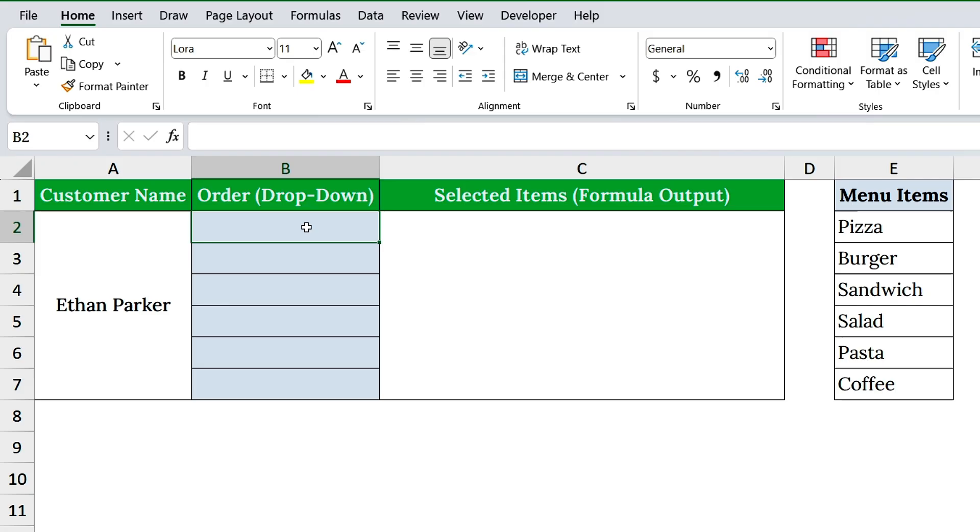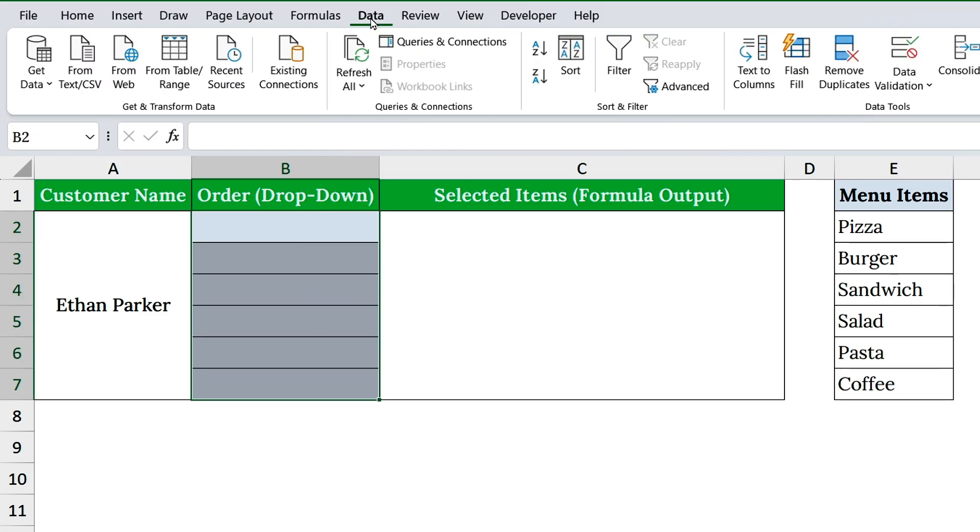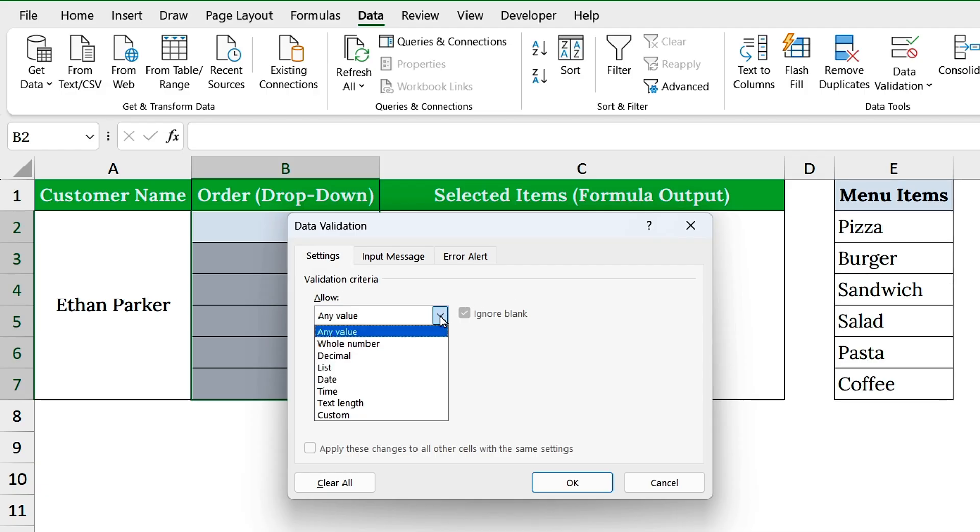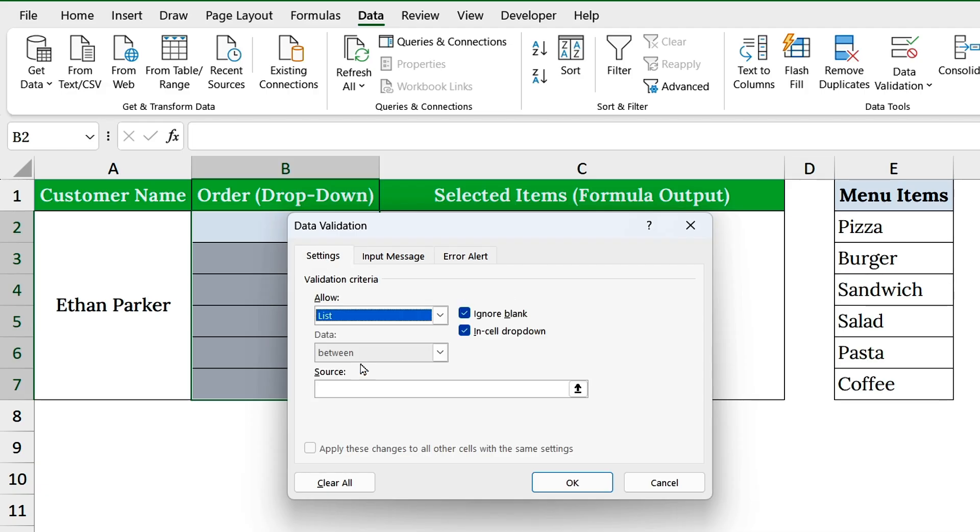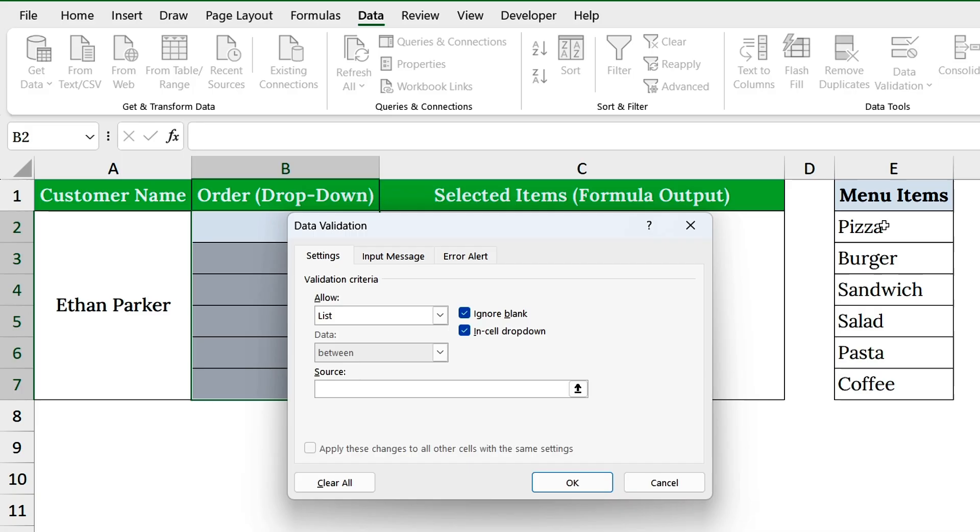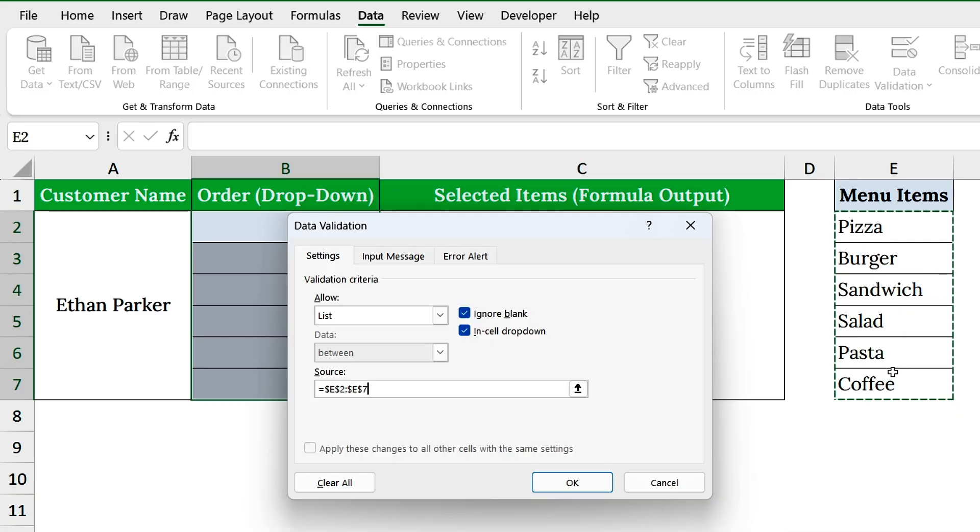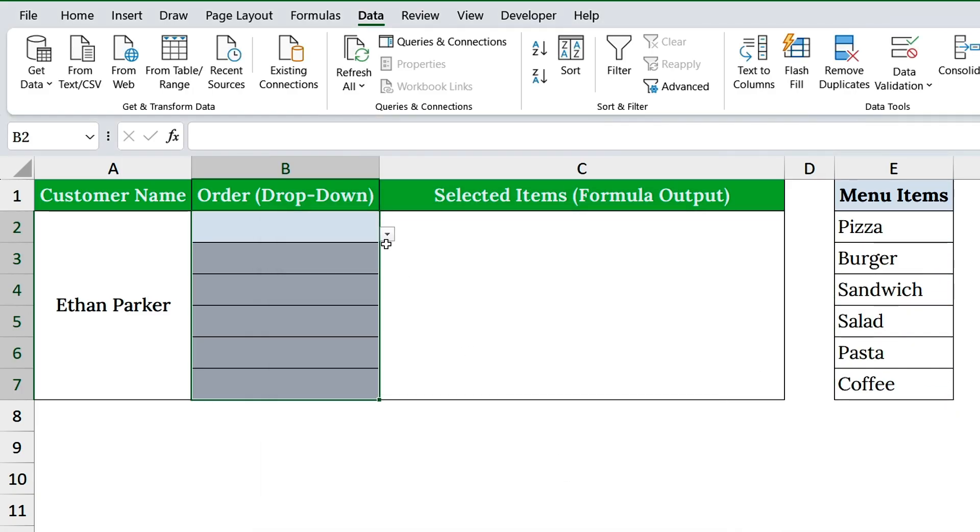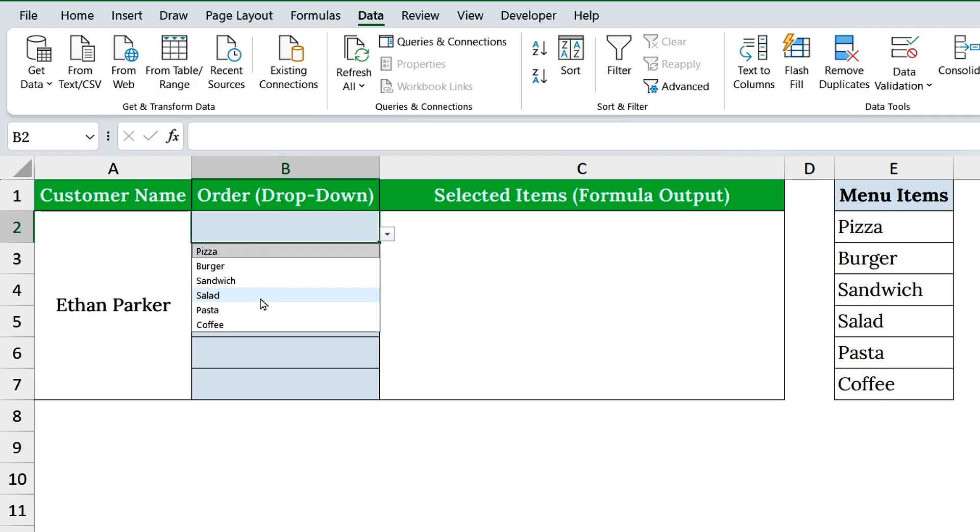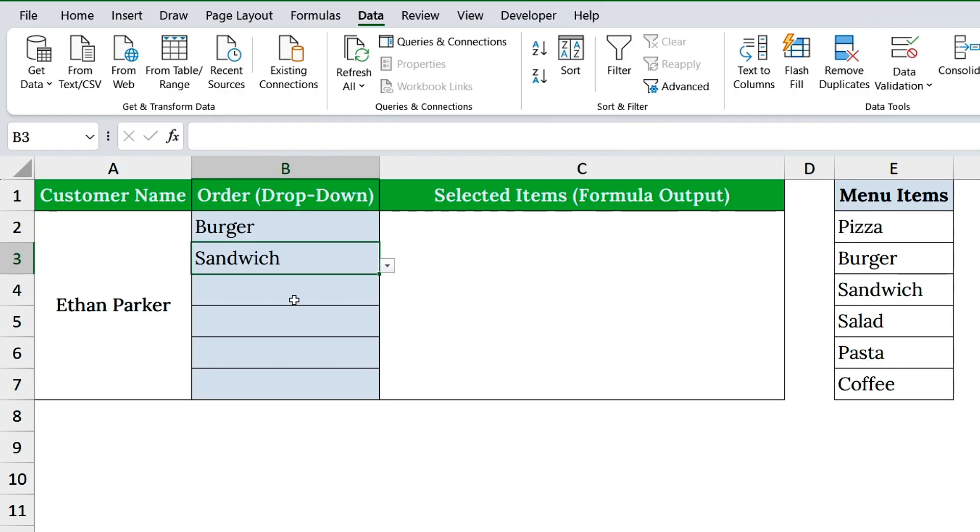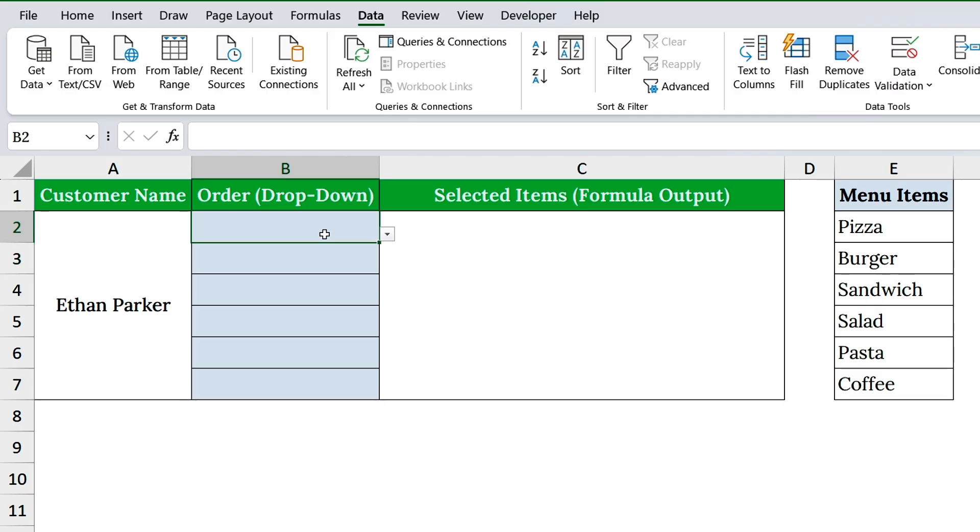Select cells B2 to B7. Go to the data tab. Click data validation. Under allow, choose list. For the source, select the menu items in column E. Now click OK to create drop-down. Great! Now column B has a drop-down with all our food items. But right now, we can only pick one at a time. Let's fix that.